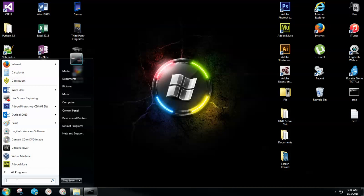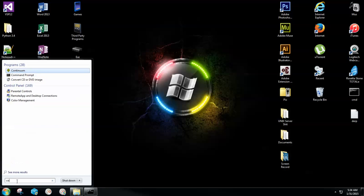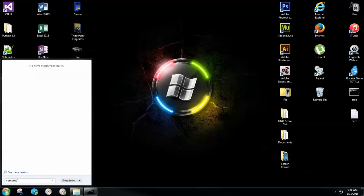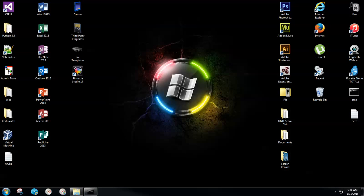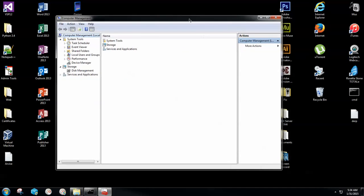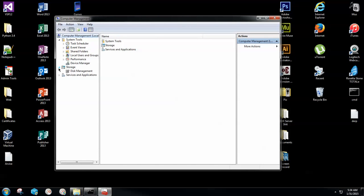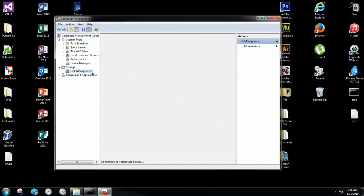The second thing you're going to want to open is the Computer Management tool. You can do that by typing compmgmt.msc — that's C-O-M-P-M-G-M-T dot M-S-C — and hit Enter. A little administrator prompt will come up; go ahead and click Yes, it's absolutely fine. From here, go under Storage — if the arrow is pointing to the right, click that — and then go to Disk Management.